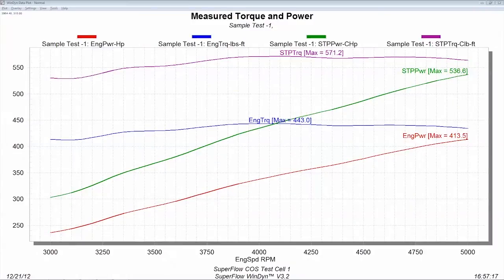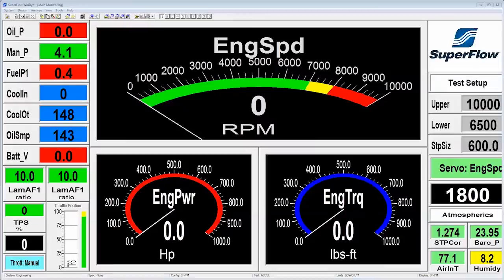With Windyne's advanced editors you can customize all aspects of your test, your test cell, and the control of your engines.